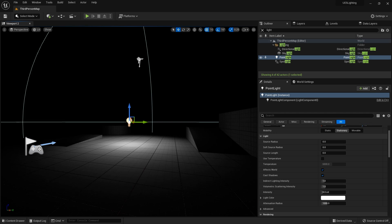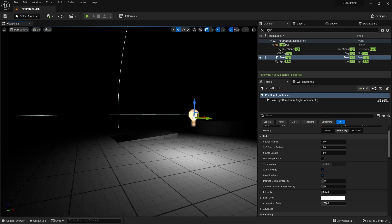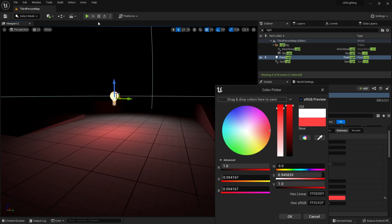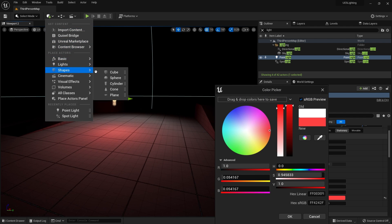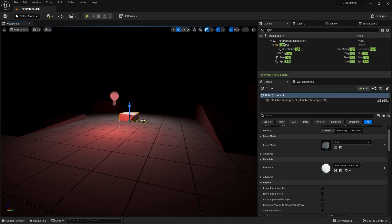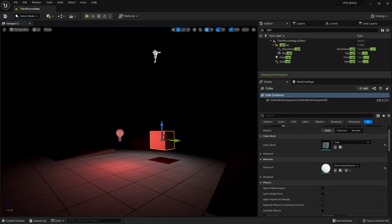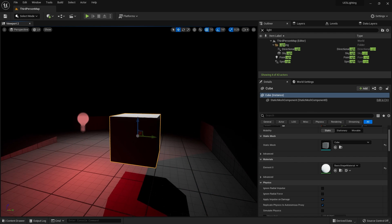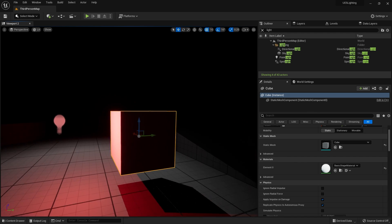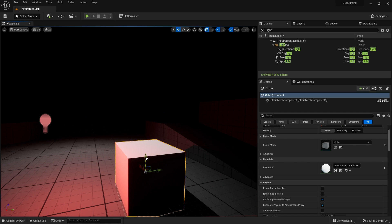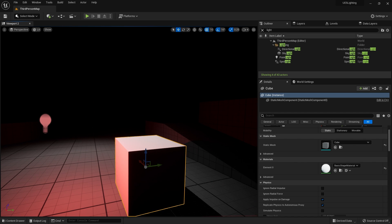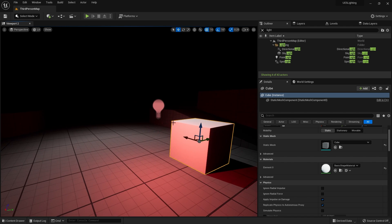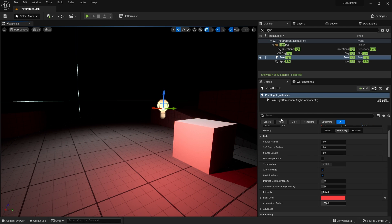Let's bring in a point light. There we go, we've got a point light. I'm going to change its color so it stands out a little bit. Next I'll bring in a cube shape — there it is — and you can see the red light is illuminating the cube just fine. Meanwhile there's a spotlight illuminating it with white light, but we can clearly see the cube being lit by the red light.